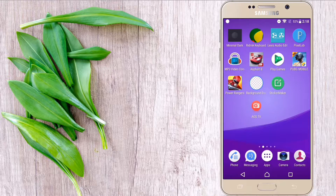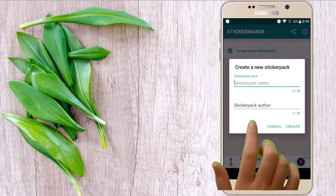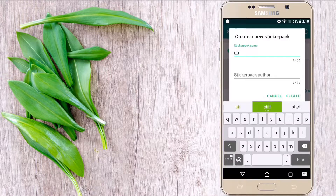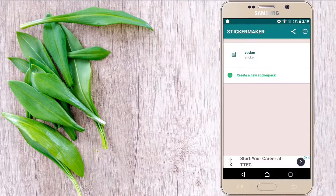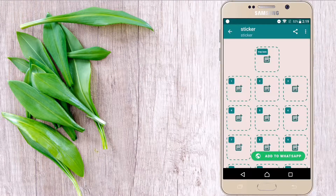The application is installed. Now open the application Sticker Maker and click here. You have to give two names — here I'm giving 'sticker' as a name. You can give any name, then click on 'Create'. Now click on the sticker folder which I created.